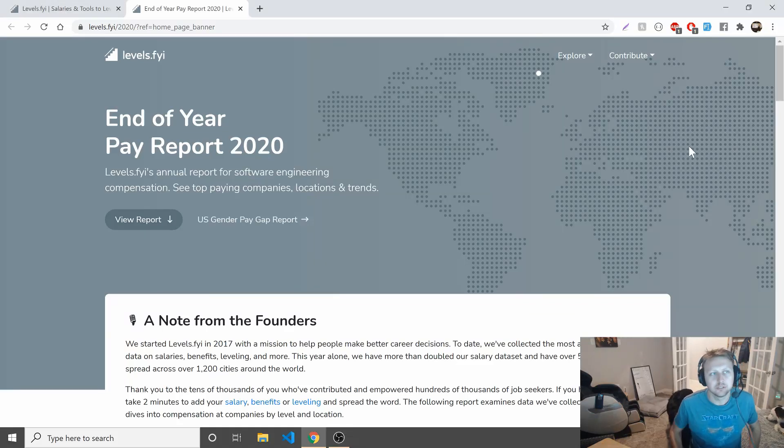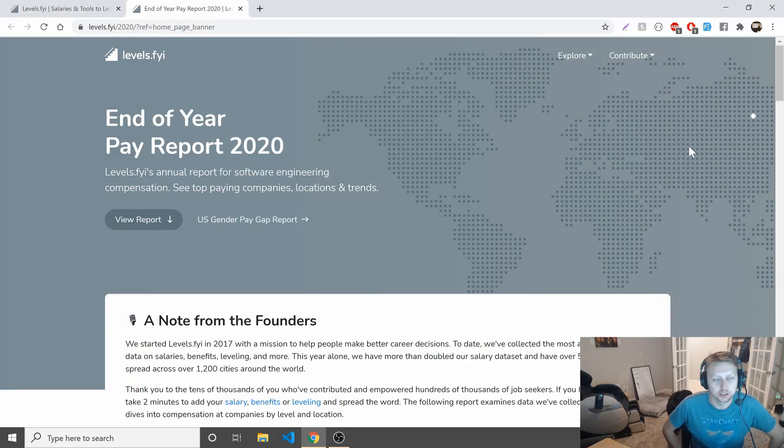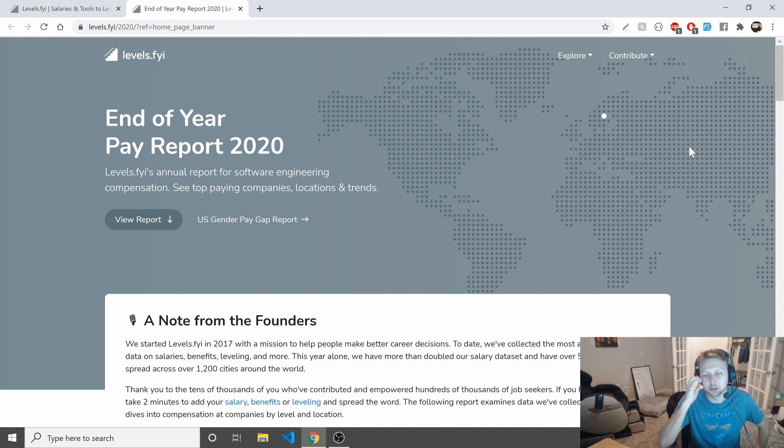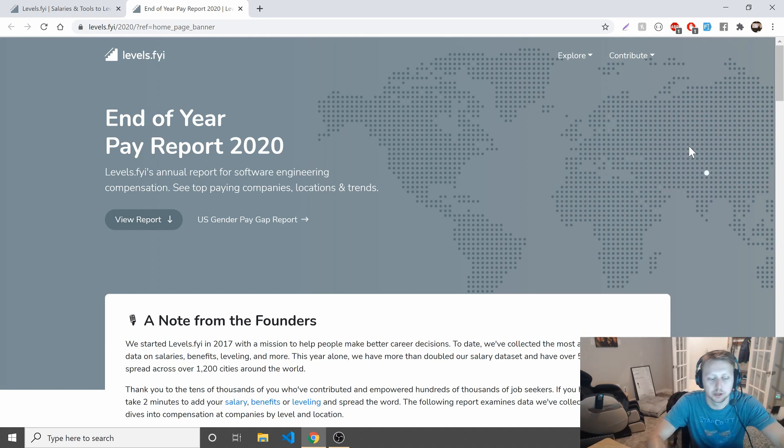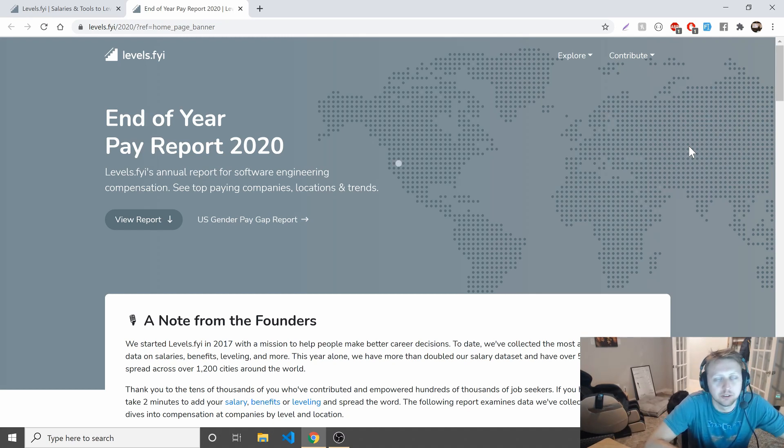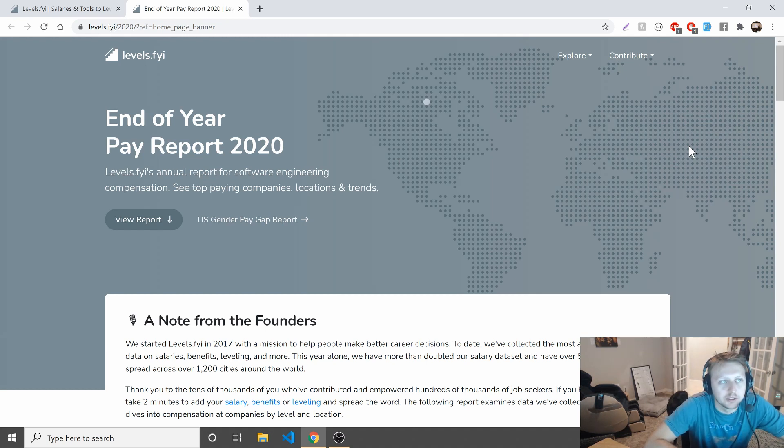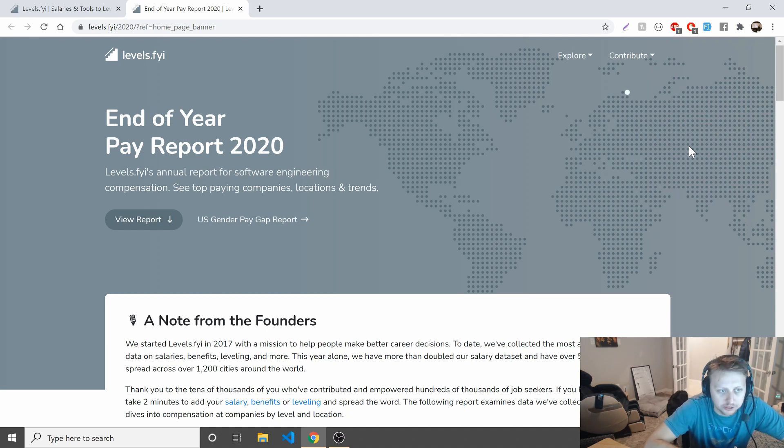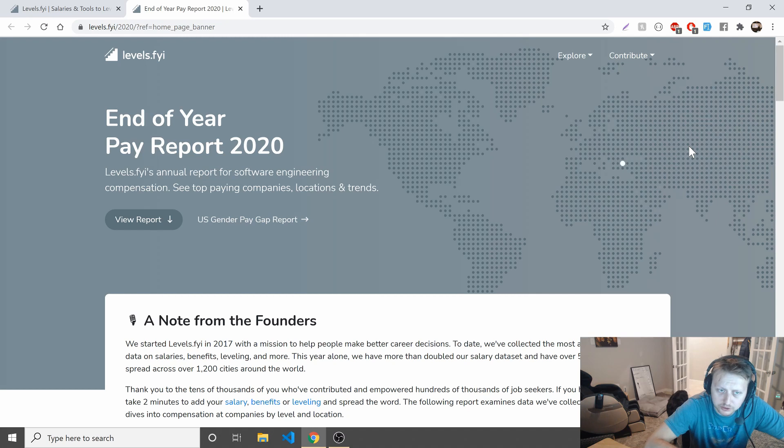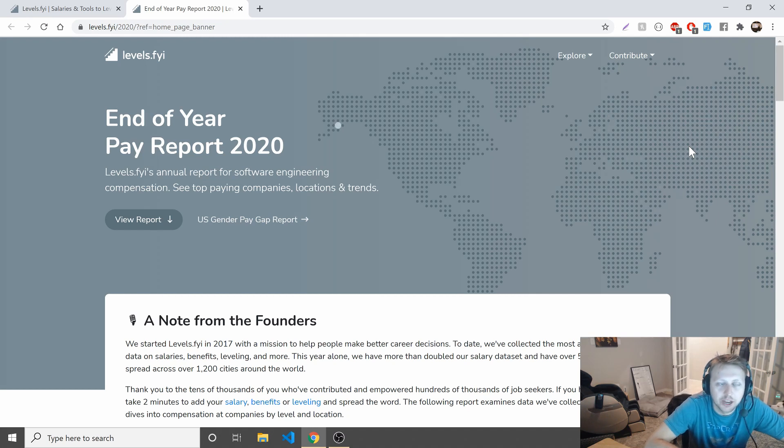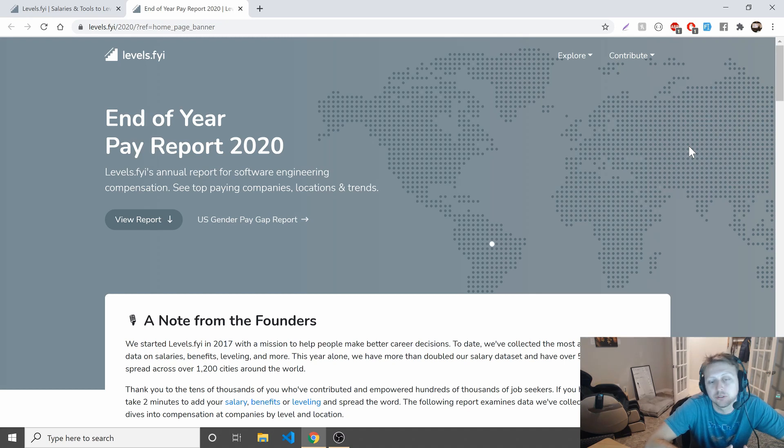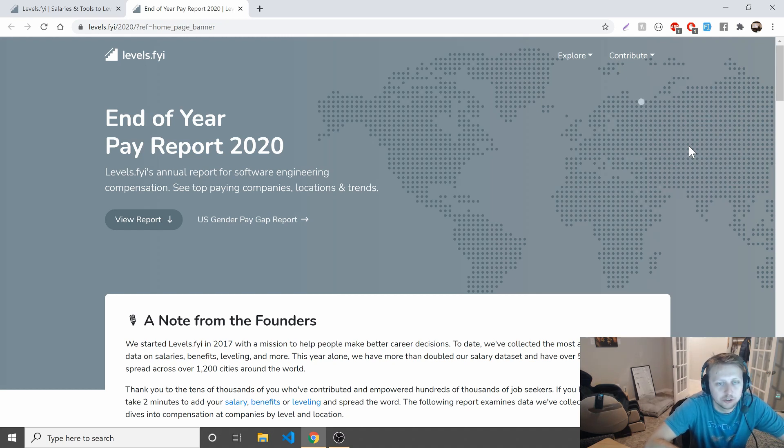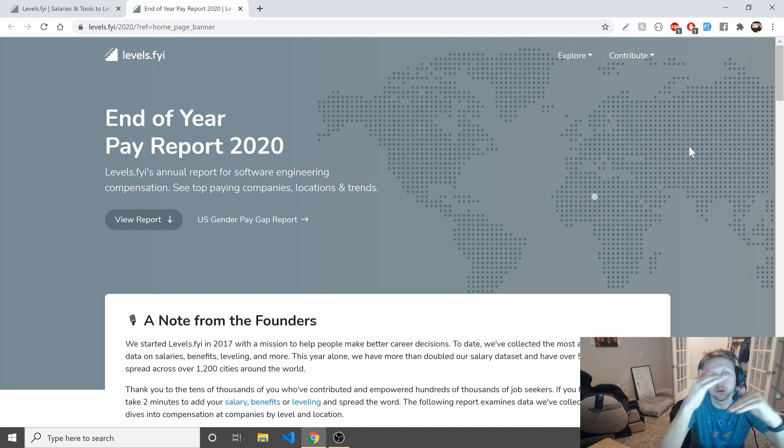Hey guys, if you know anything about me, I like to look at stats and data when I try to make my decisions about my career. And if you haven't heard of Levels.FYI, basically it is a site where developers report their salaries and benefits and things like that.